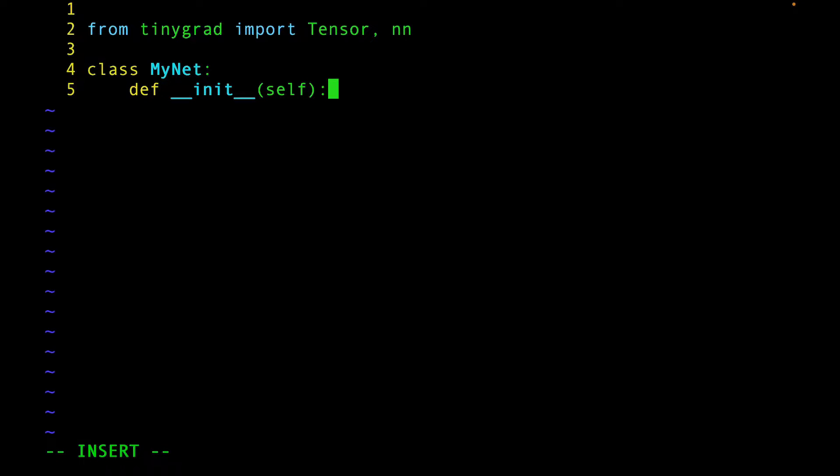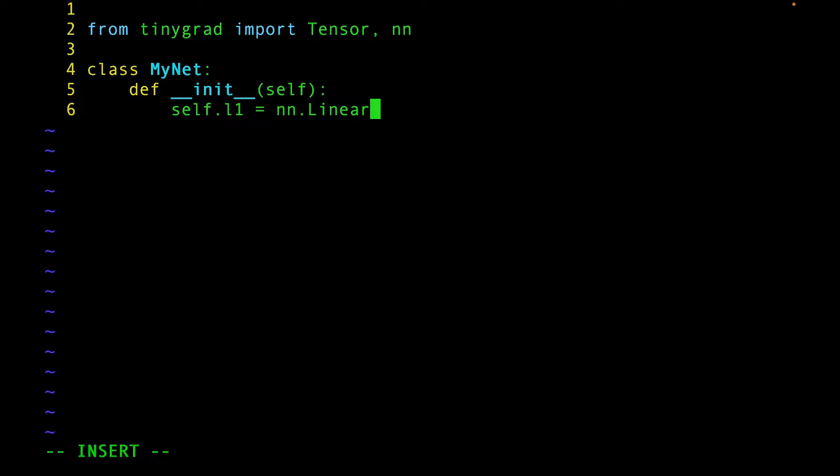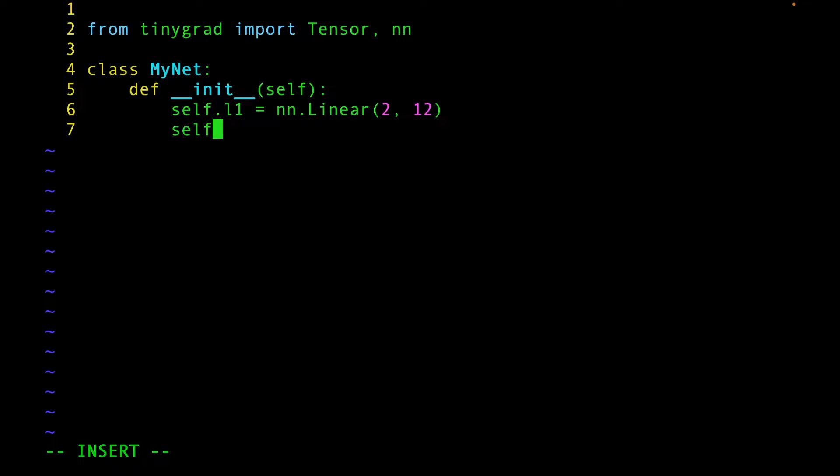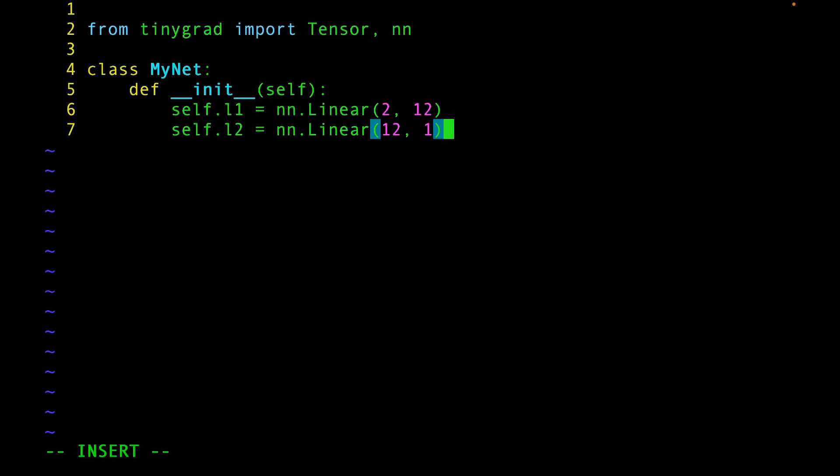We're going to have two linear layers in this class. Note that the two numbers we pass here are the input features and output features. The input features of the next layer must match the output features of the previous layer.